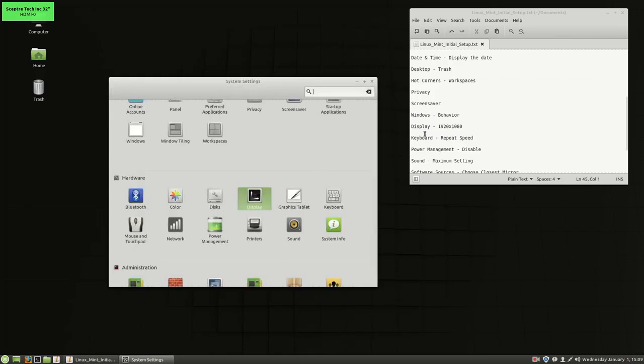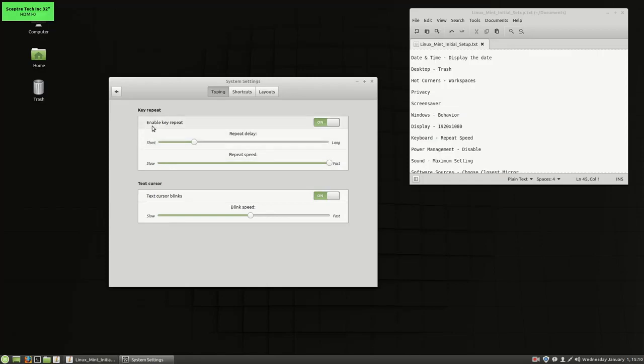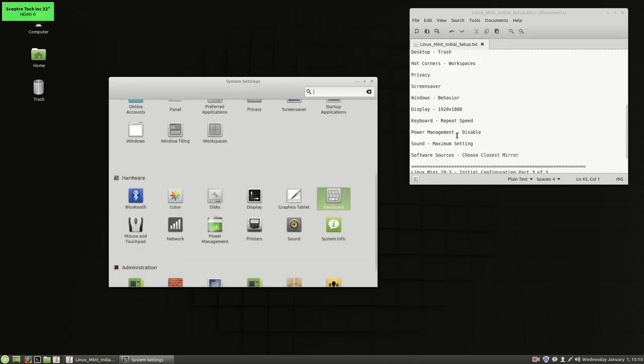All right, moving on down to keyboard, I'm going to change the repeat speed because I like the repeat speed to be as fast as possible when I press a letter. So I'm just going to increase that to fast. If you want to make any other changes there, you certainly can.